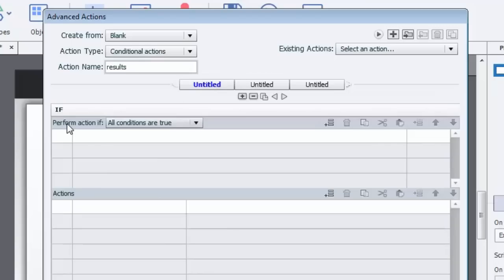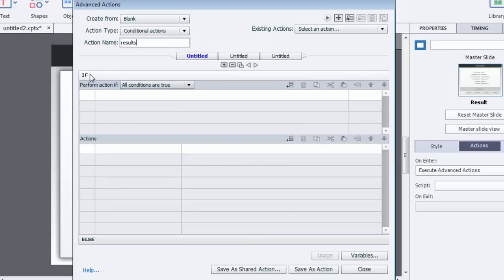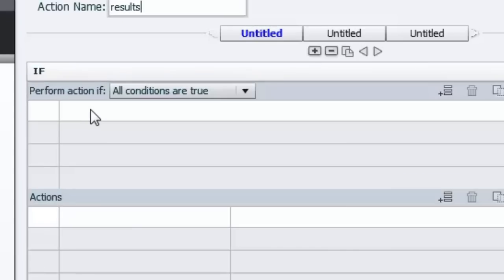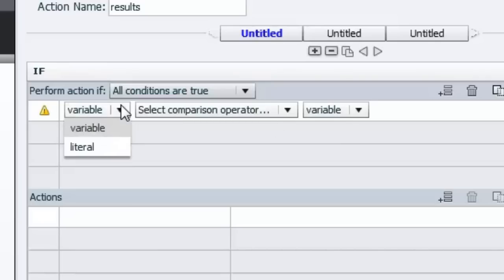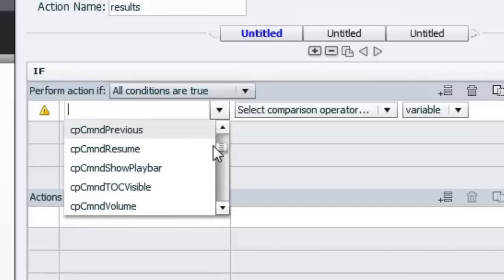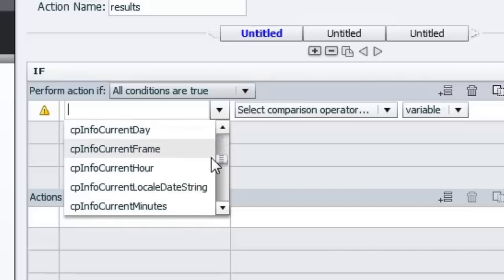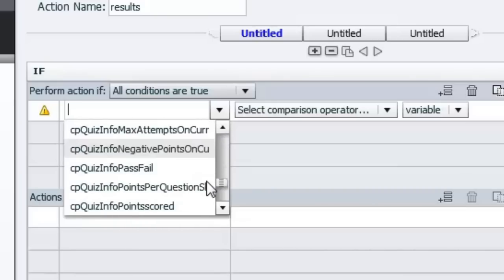And we're going to perform this if-else statement. And for those who've got some experience doing any kind of coding, you'll recognize the concept of an if-then-else statement if all the conditions are true. So we're just going to click on the first line here of the if portion of the advanced actions. And you'll see all you have to do is select the dropdowns for the appropriate items. In this case, we want to work off of a variable, and that variable we're going to work off of is cpQuizInfoPassFail. Now this is a system variable in Adobe Captivate 8.